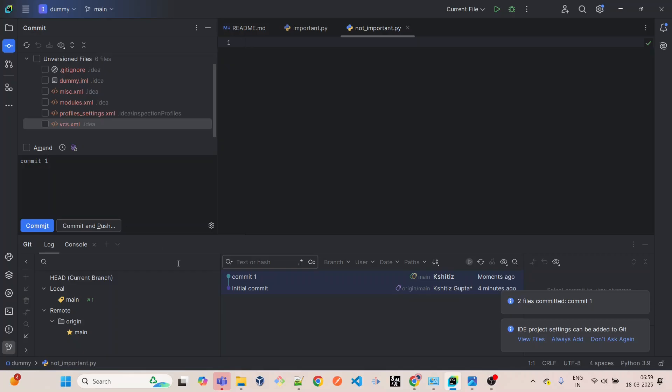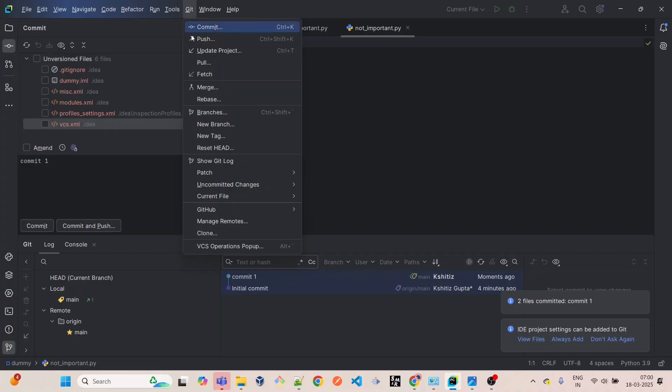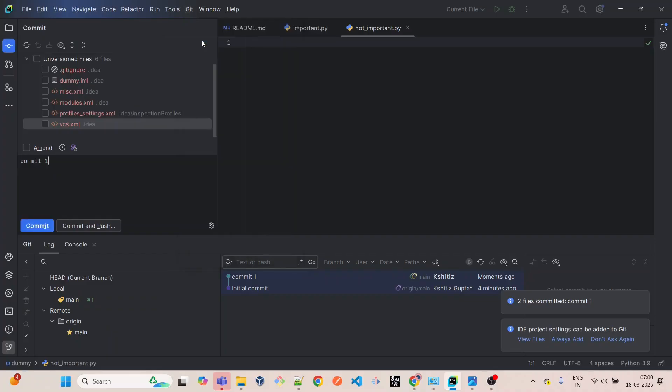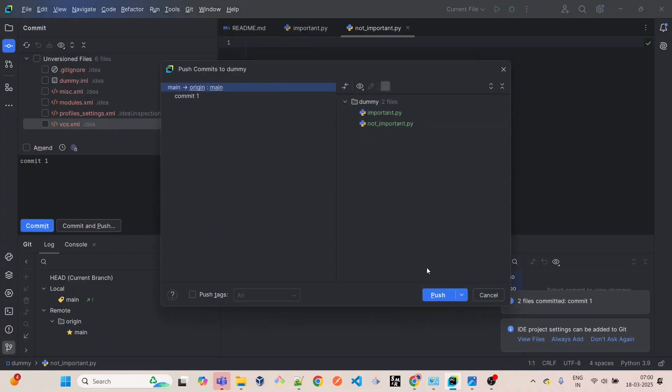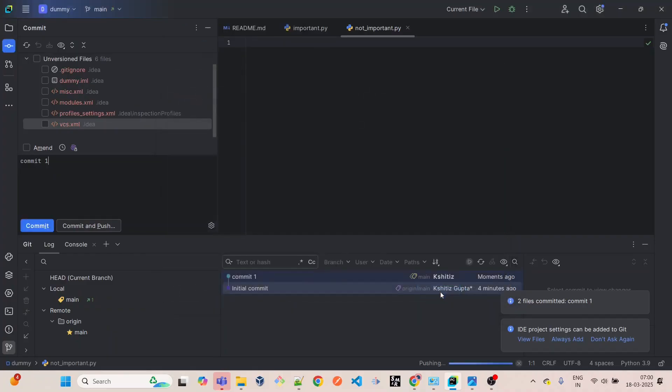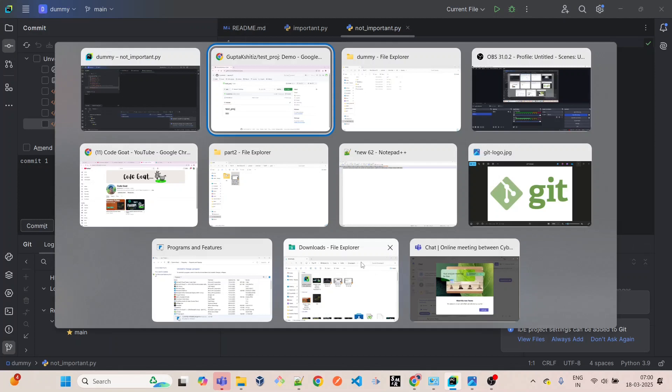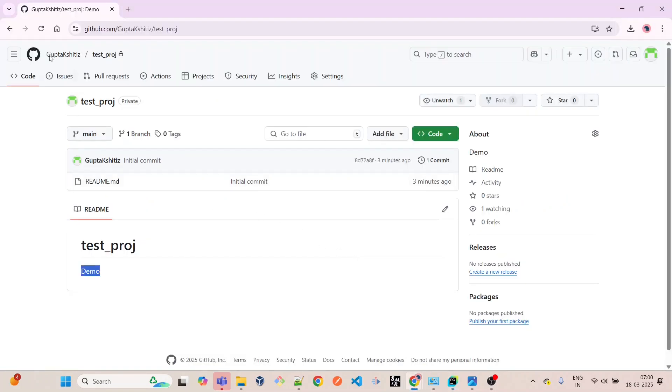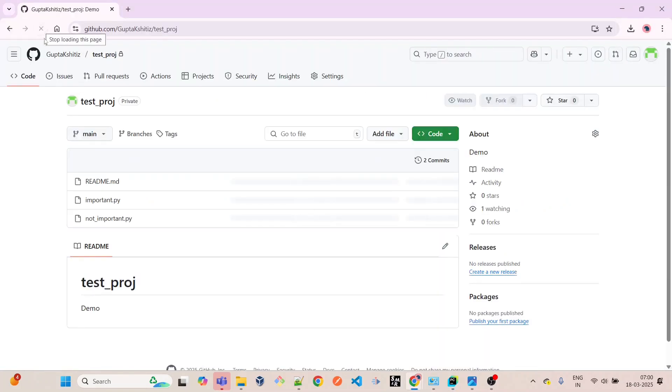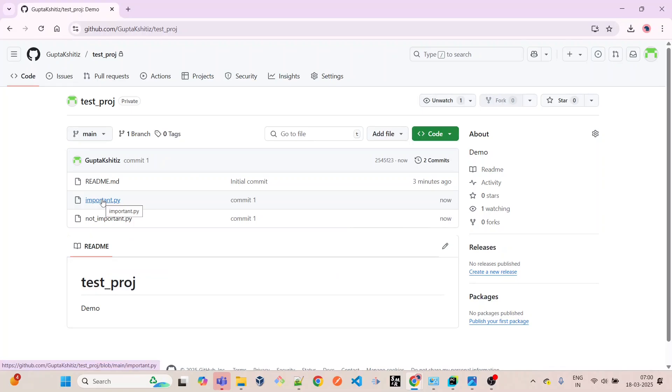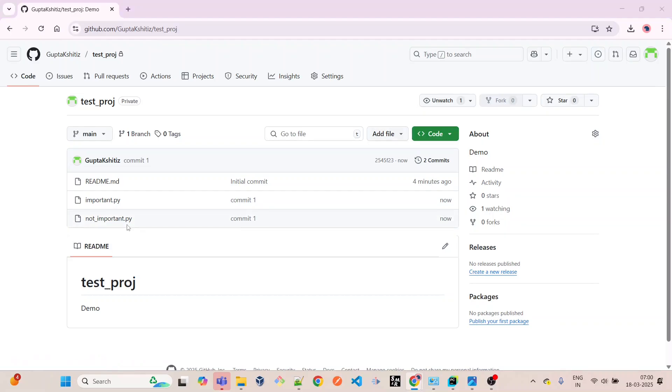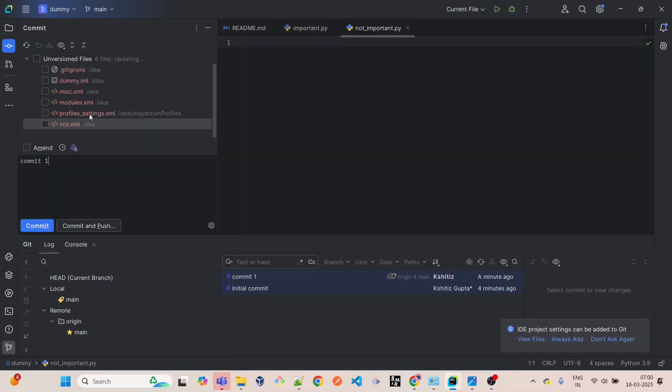We will create the commit. Specify commit message: 'commit one'. We'll do the commit from here. We have the committed change here in the initial commit. Again, we'll go here, do the Git, and do the push. After this push is completed, we should have the latest files here.